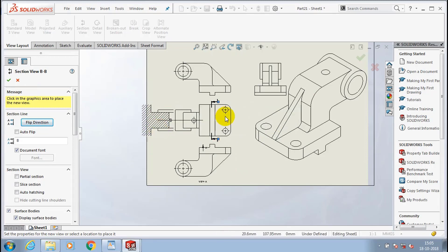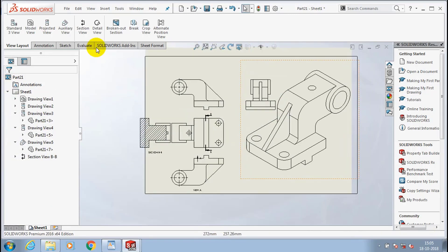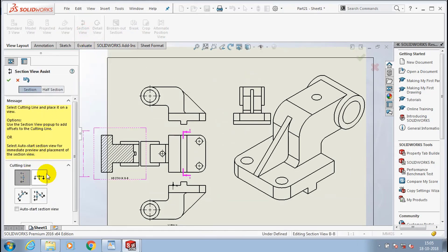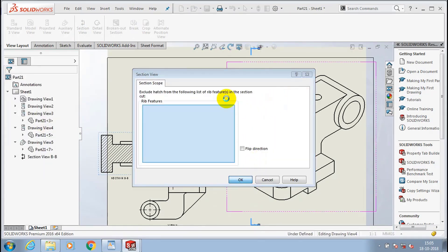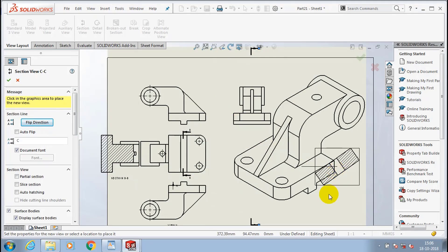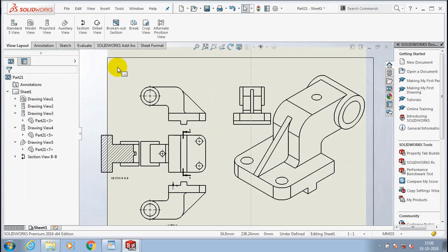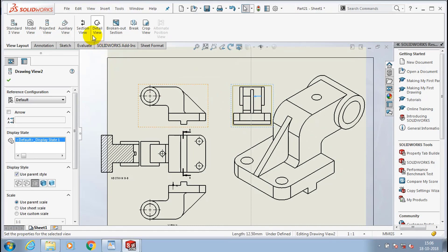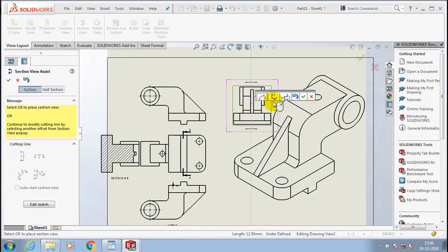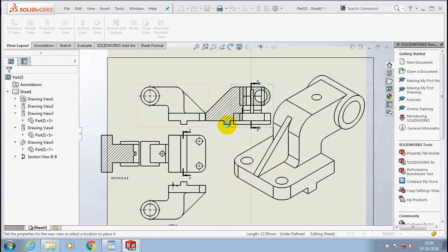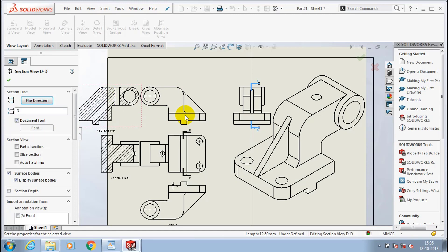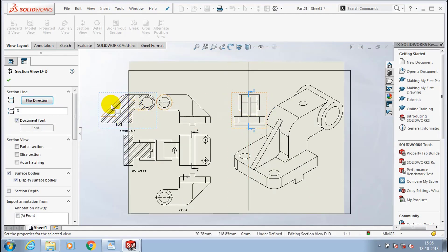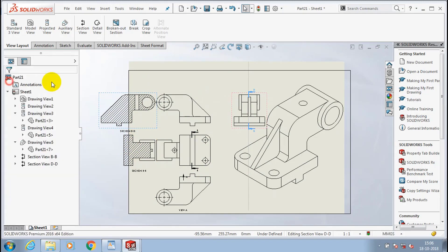You can place the section view where you want. The main use of section view is to show hollow areas and hole areas. The hatching areas indicate that there is material; the area in a section view which does not have hatching has holes or hollow areas. You can utilize the section view by specifying the cutting line positions as per your requirement. Likewise, you can create an inclined section view or horizontal section view as per your requirement — the procedure is the same for all.